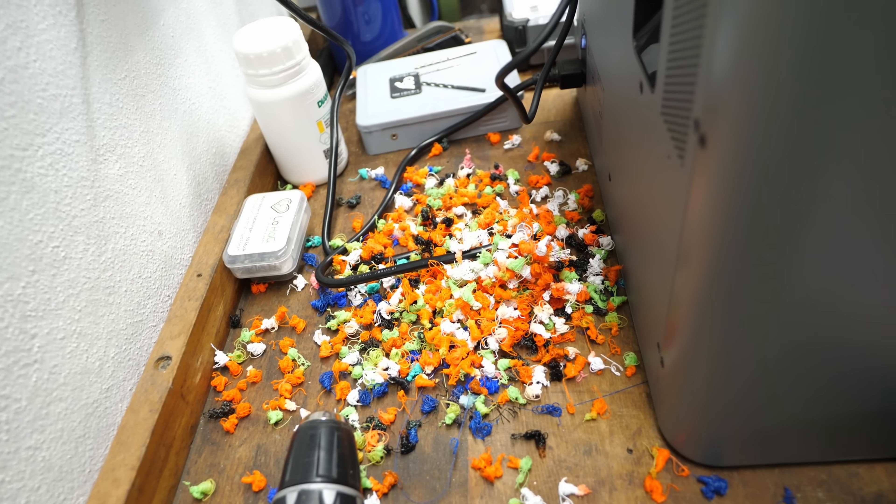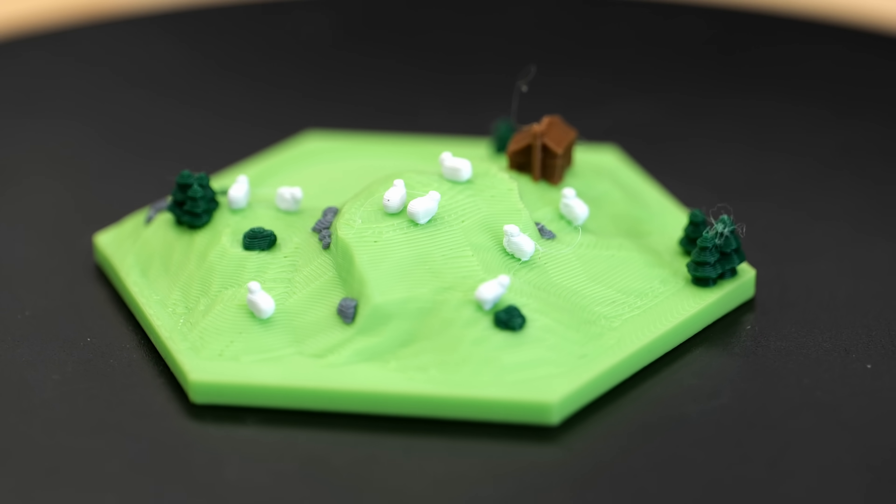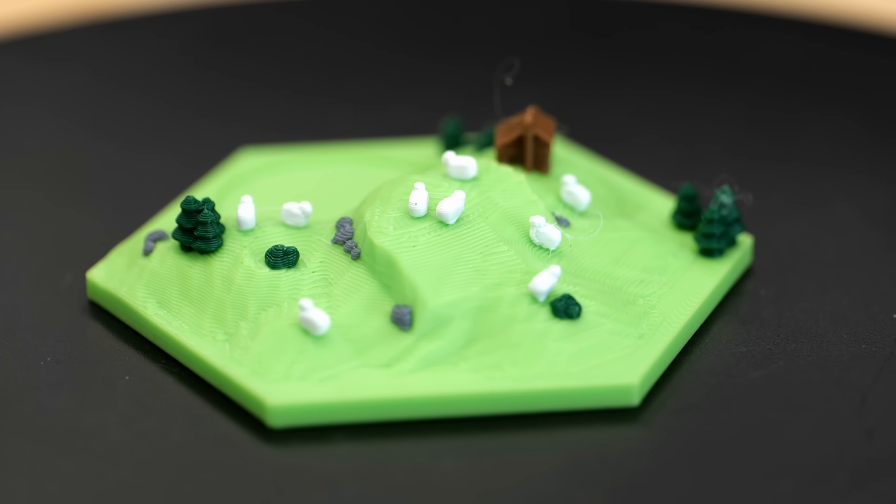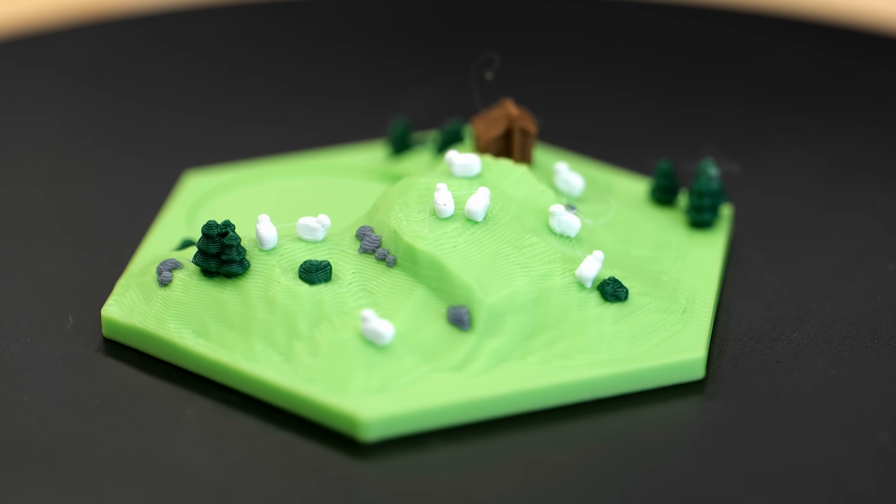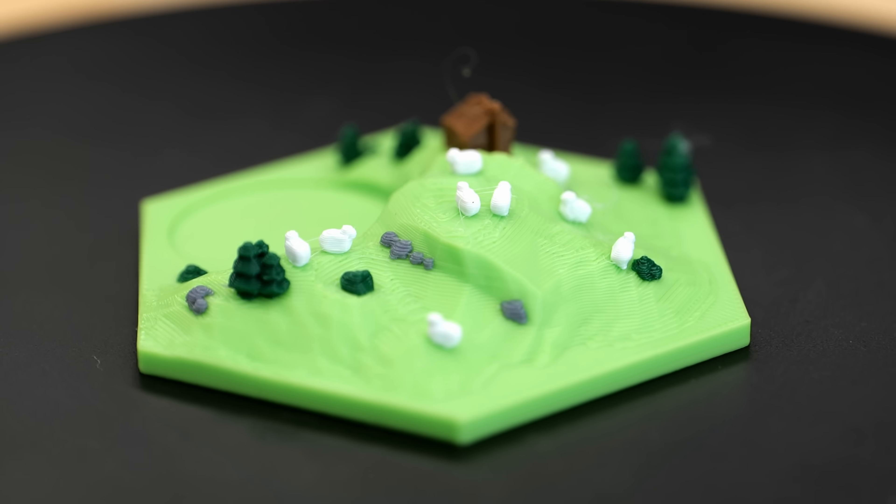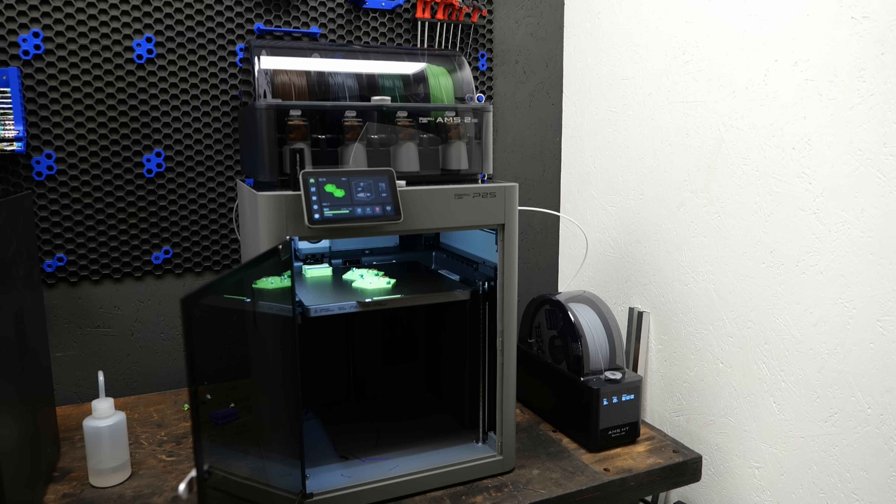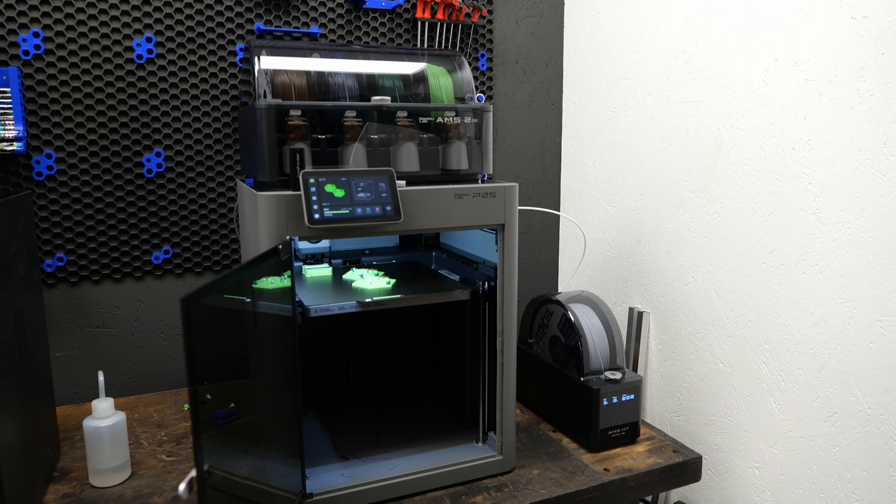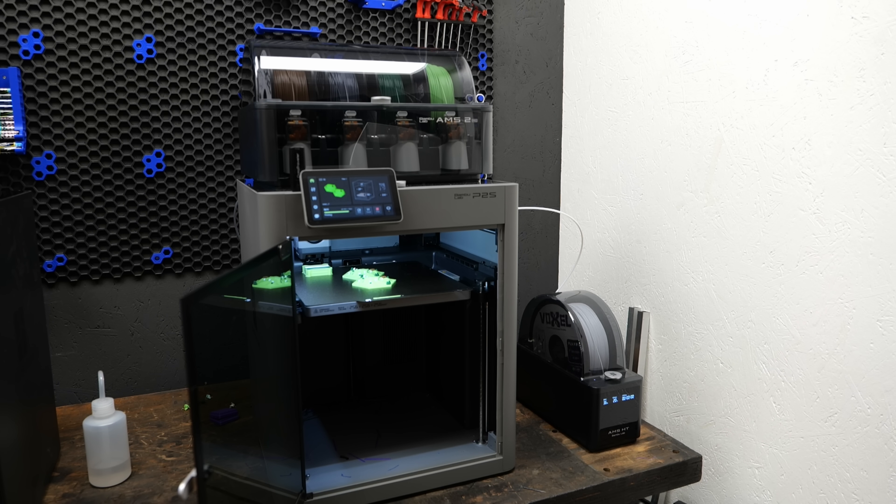Even multicolor prints came out flawlessly, despite heavy waste. No color bleed, perfect alignment and no failures, even when using a normal AMS alongside an AMS-HT to print a 5 column model.